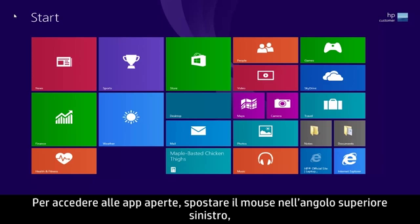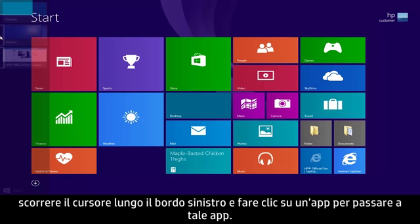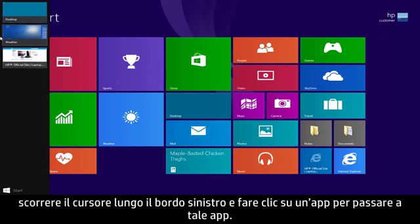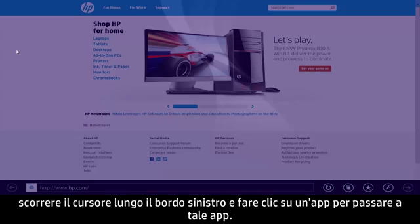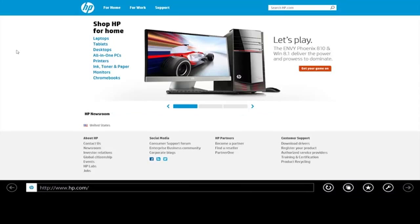To access your open apps, move the mouse to the upper left corner, slide the cursor down the left edge, and click on one to switch to that app.